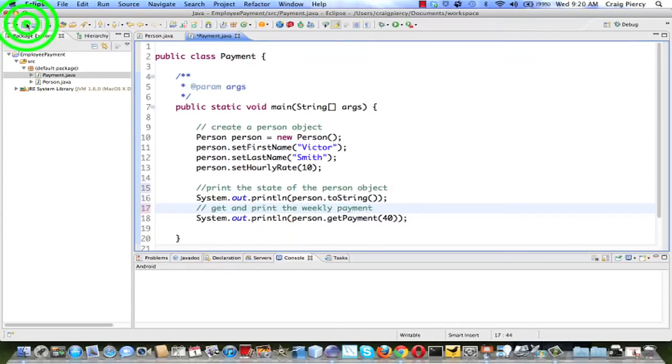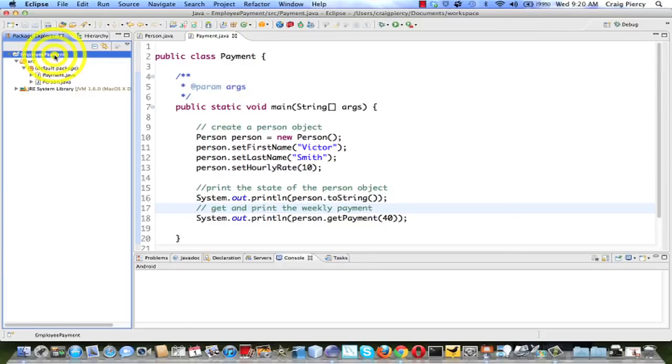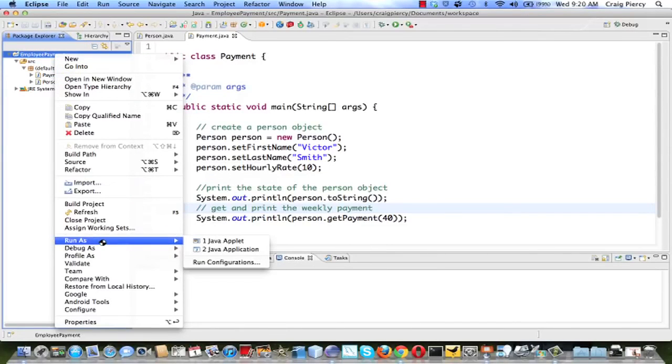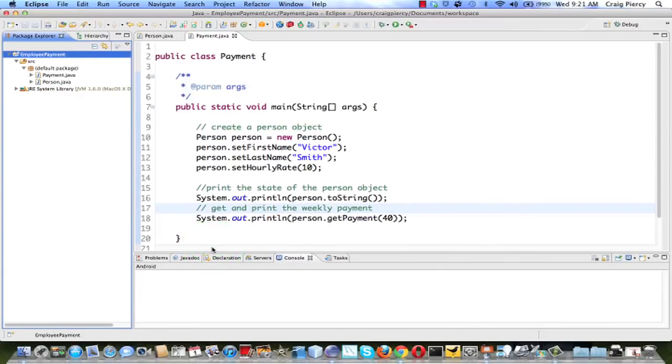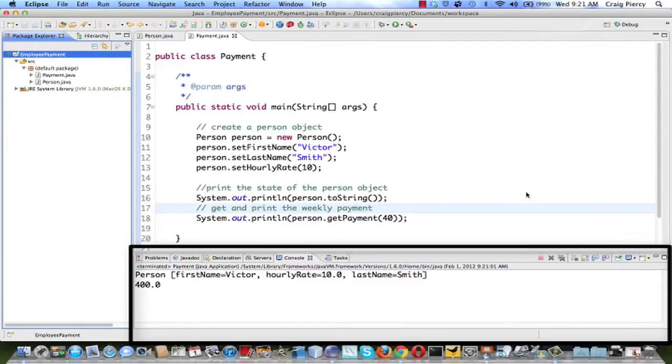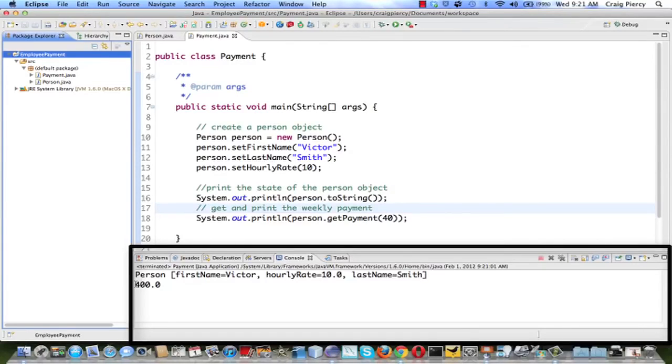When I run this program, it's going to look for a main method. In the main method we will create a person object, print the state of the current person object to the console. We will then get and print the 40 hour weekly payment to the console. We're going to hit save. To run this project, right click on employee payment in the package explorer. From the menu, select run as, and this is a Java application, so select that from the pop-up menu. You should have noticed down in the corner an indication that it was running, and then when it completed running, in the console we now see the results. Recall that Victor has $10 per hour payment and he has worked 40 hours for this week, so the payment is $400.